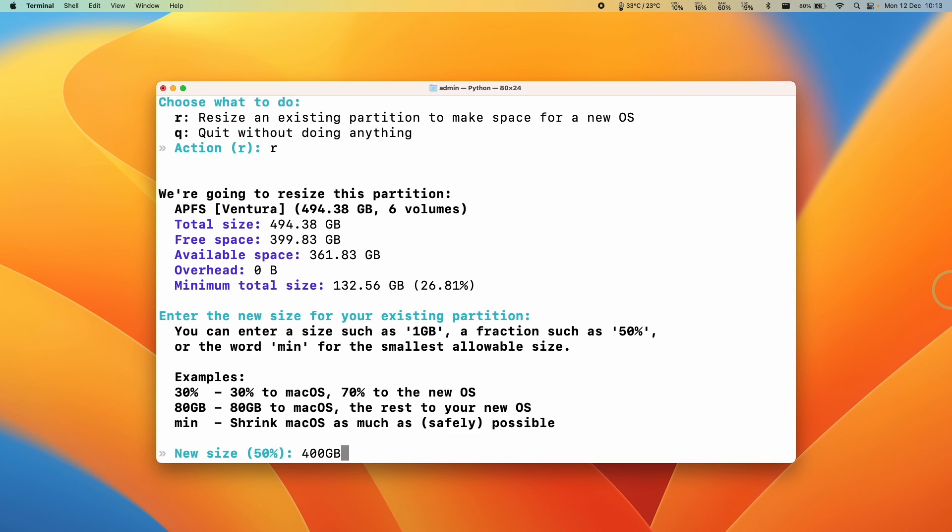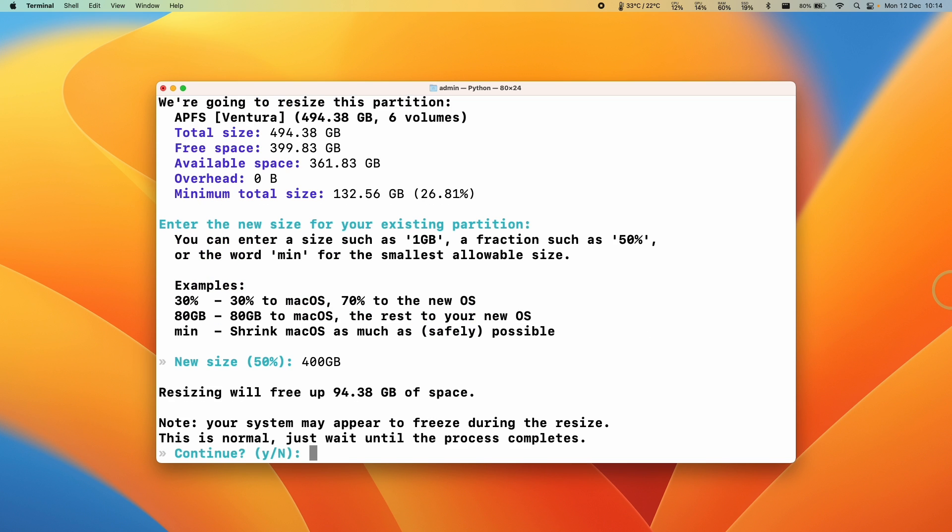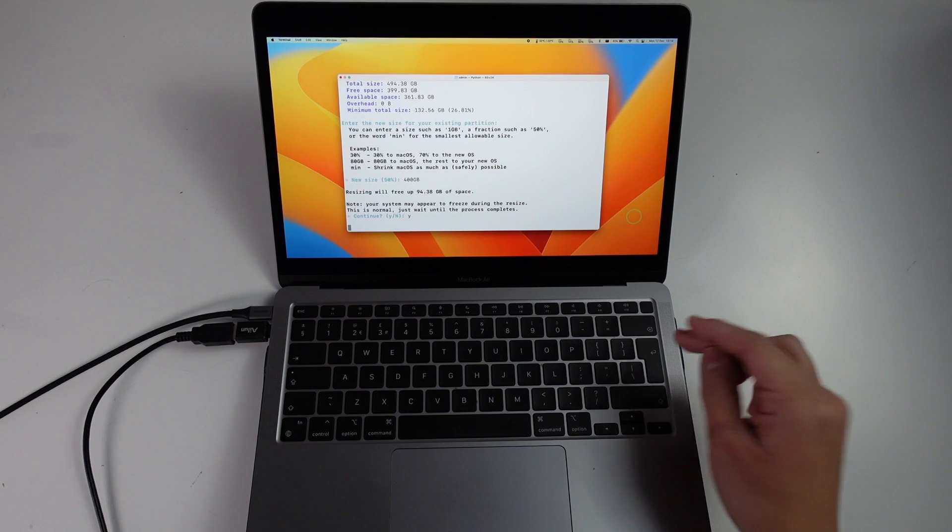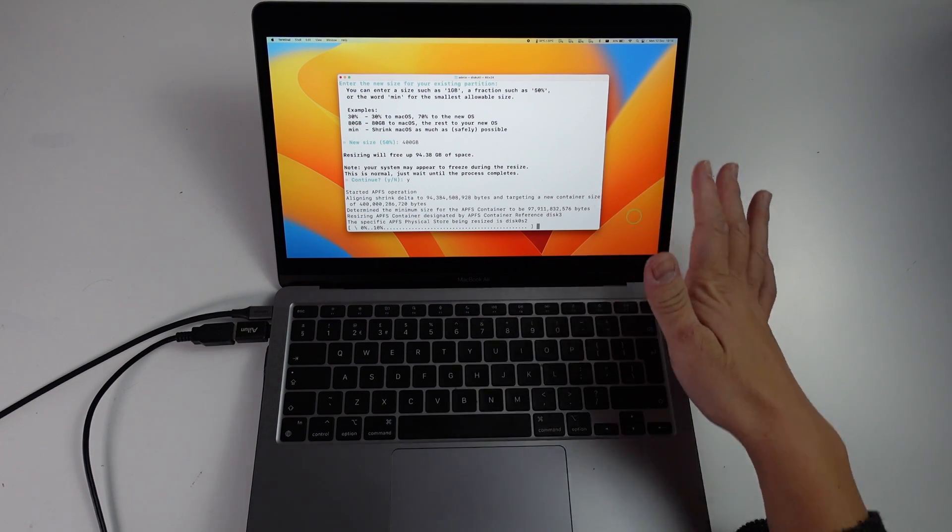I've got a 512 gigabyte MacBook Air and I'm going to type in 400 gigabytes because I want to give 100 or so gigabytes to the Asahi Linux partition. But you should just do what's right for you here. Now I'm going to press return. Now it's saying the system may freeze during the resize. I'm going to type in Y and then return. So now it's resizing partitions.